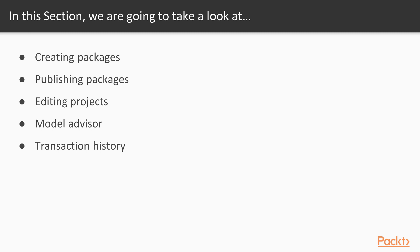In this section, we're going to learn how to create packages. If we want to be able to create reports, we need packages first.